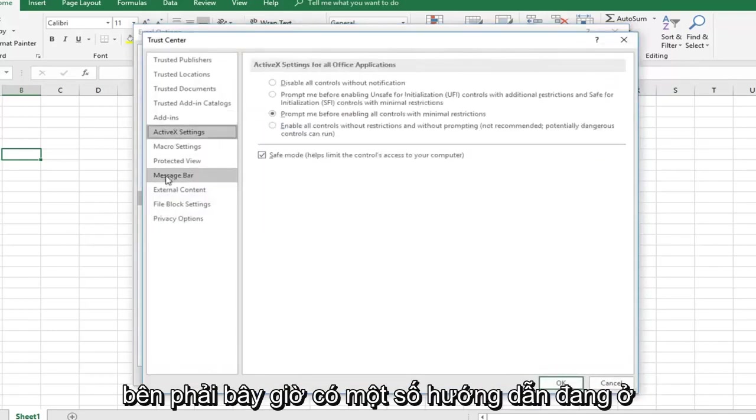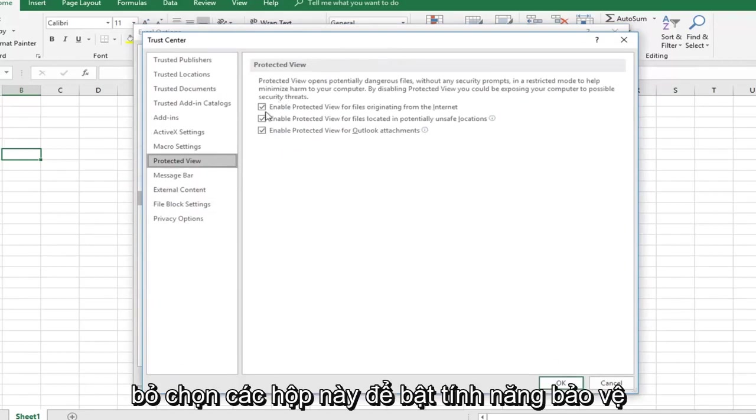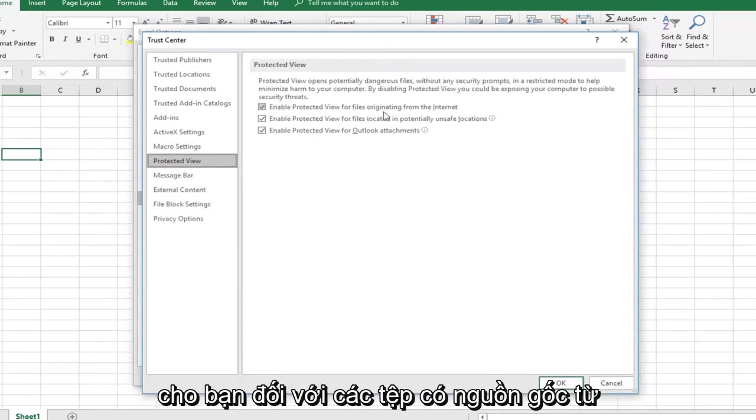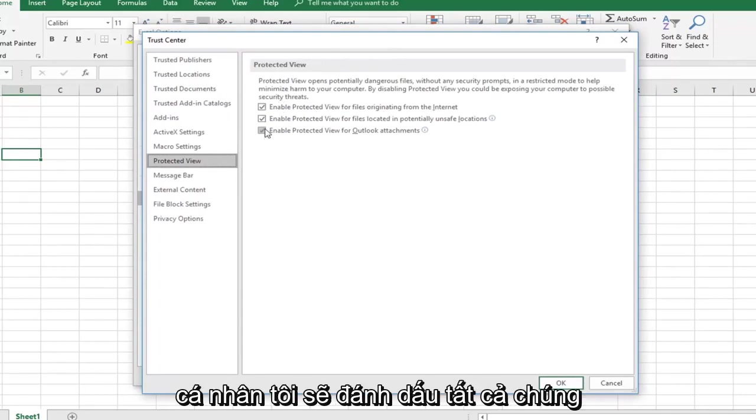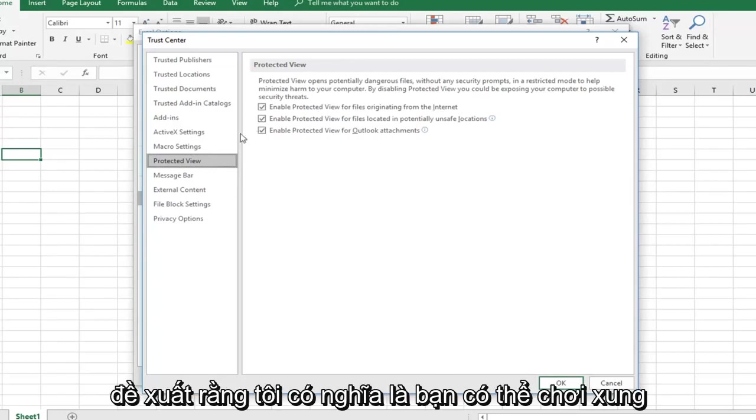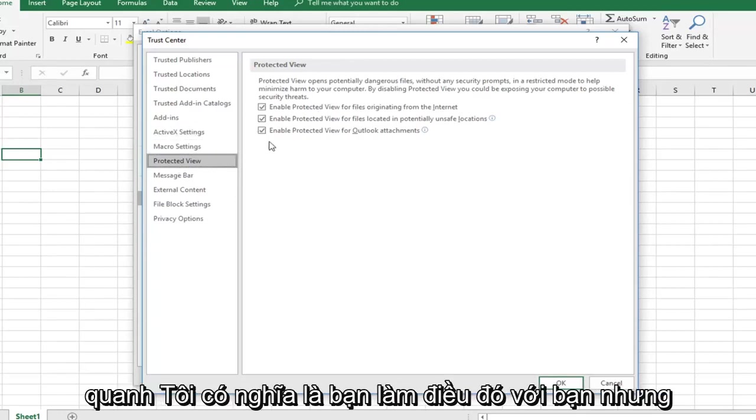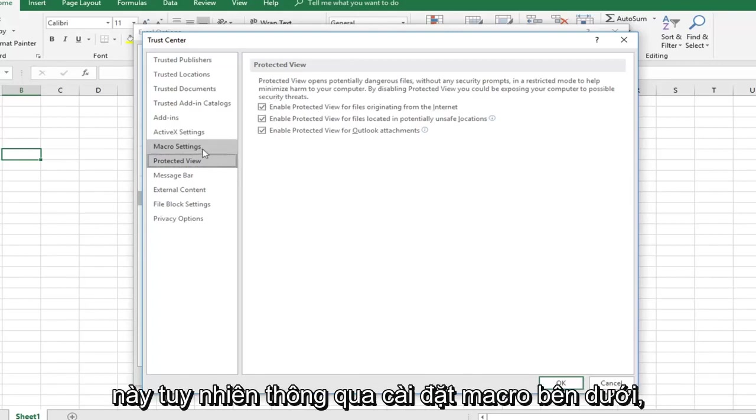Now there are some tutorials that go underneath Protected View and would uncheck these boxes to enable protected view for files originating from the internet, as well as the other two boxes. I would personally keep them all checked just for security sake. I would suggest that. I mean, you can play around with it, you can do whatever you want, but personally I would keep these all check marked.